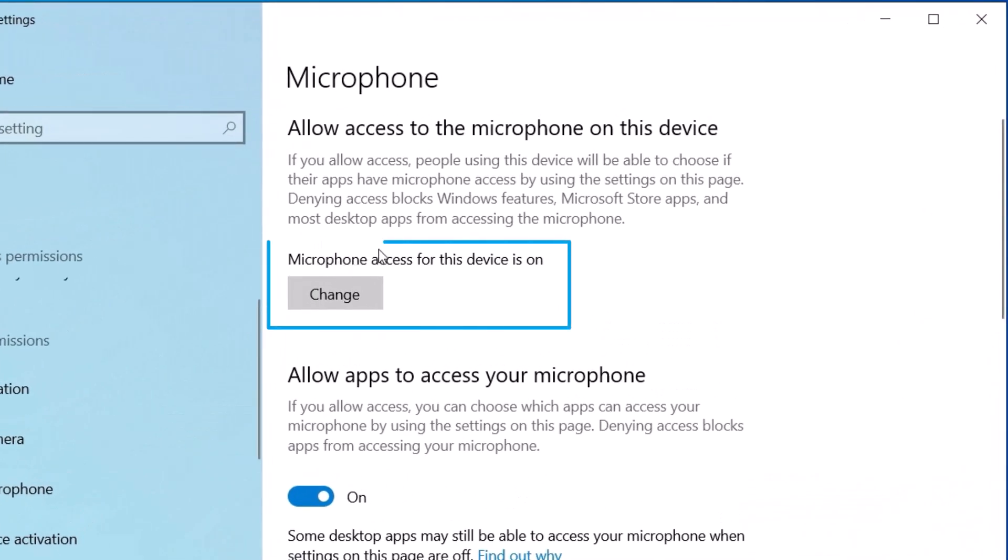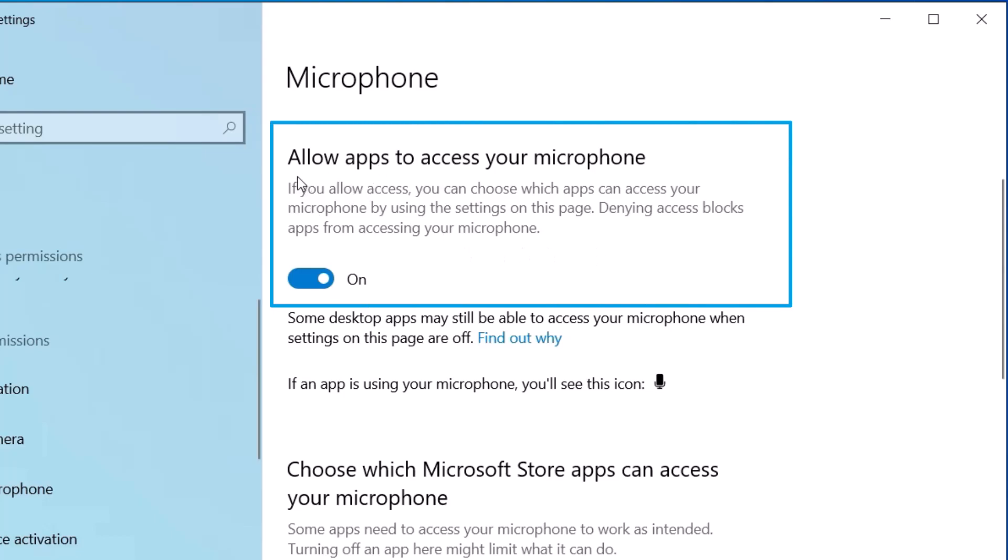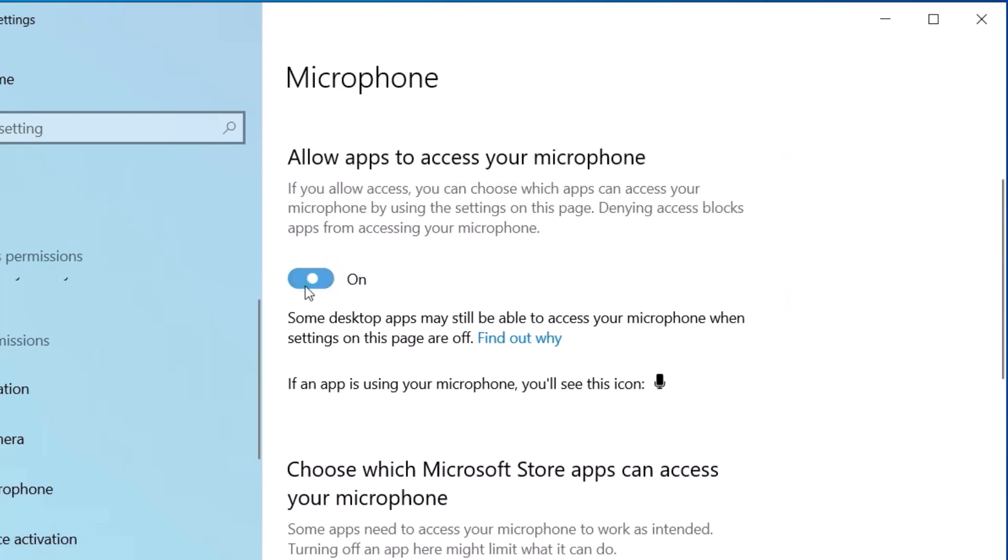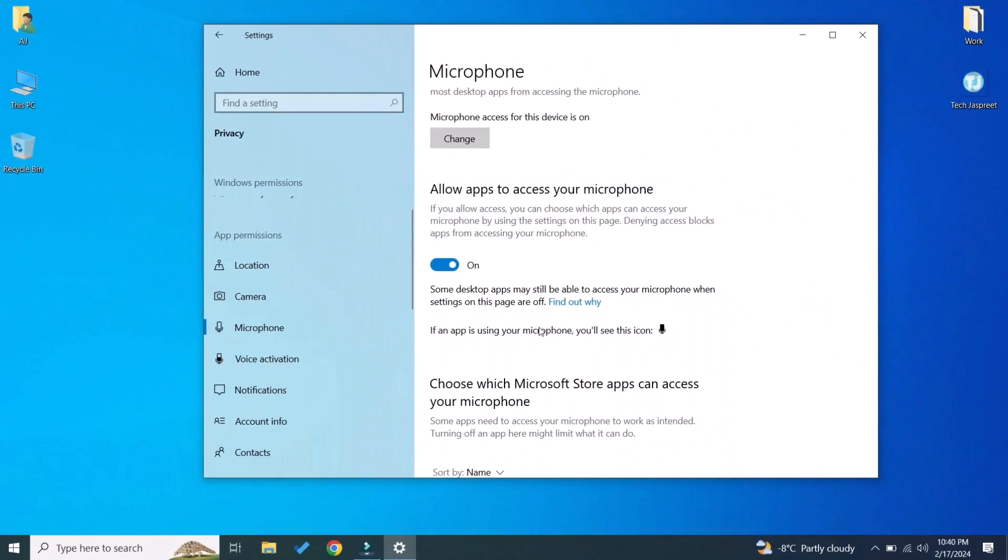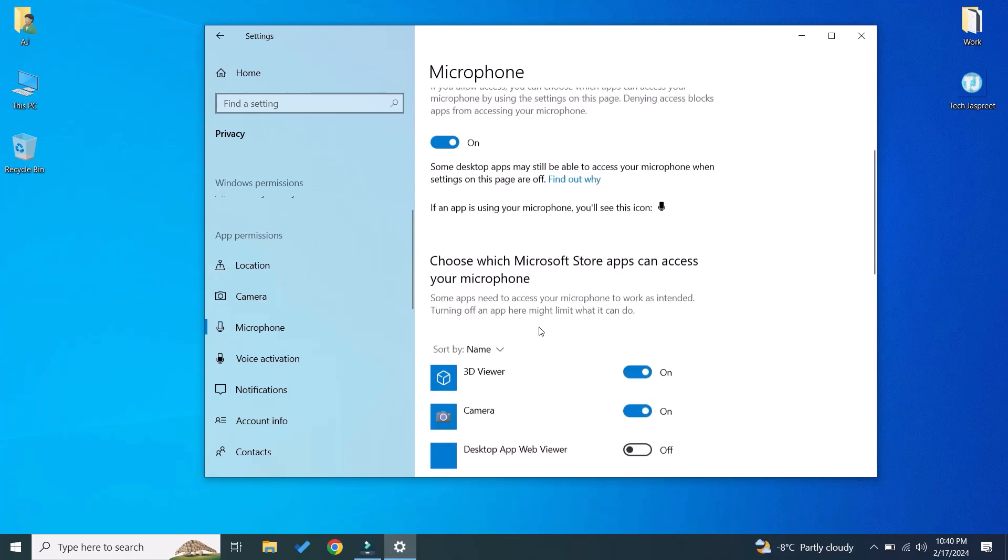Make sure that microphone access for this device is turned on, and also under 'Allow apps to access your microphone' must be turned on. If you want to give microphone access to any other application, just scroll down.